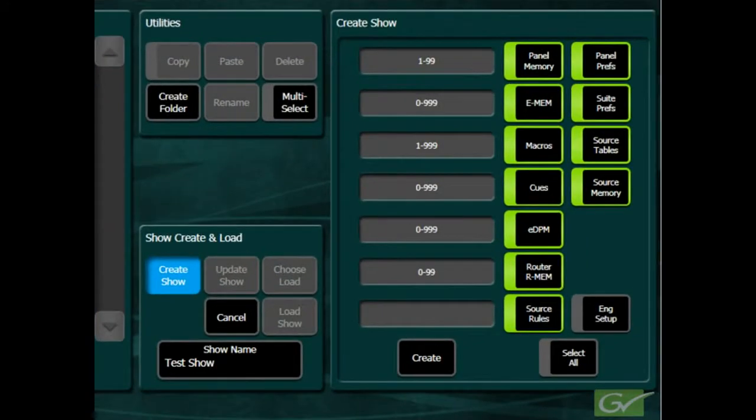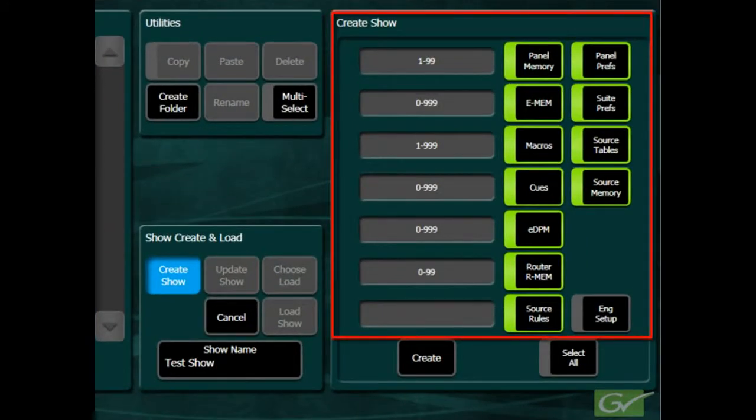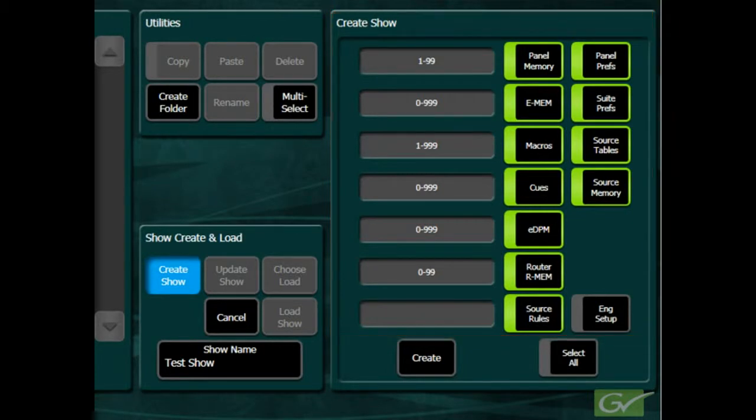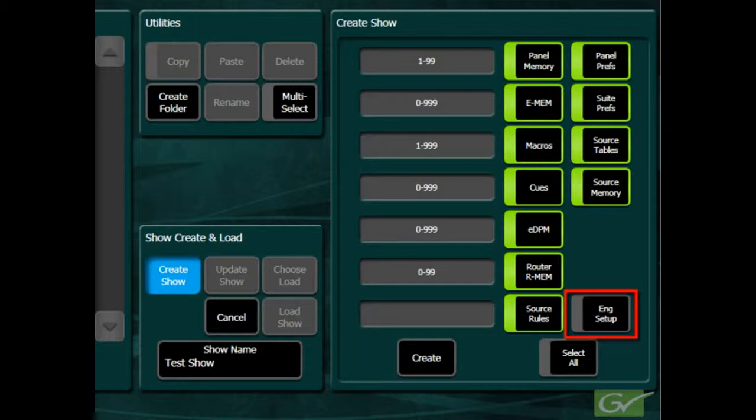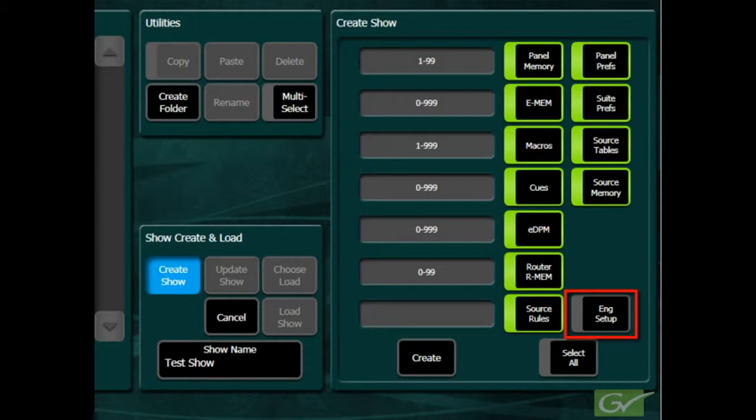The display on the right will default to all the available file types that can be included in a show file, excluding the engineering setup file. Engineering setup files are excluded because loading an engineering setup file into a different switcher is usually not a good idea, as items such as source definitions, outputs, and other system parameters are typically different between locations.